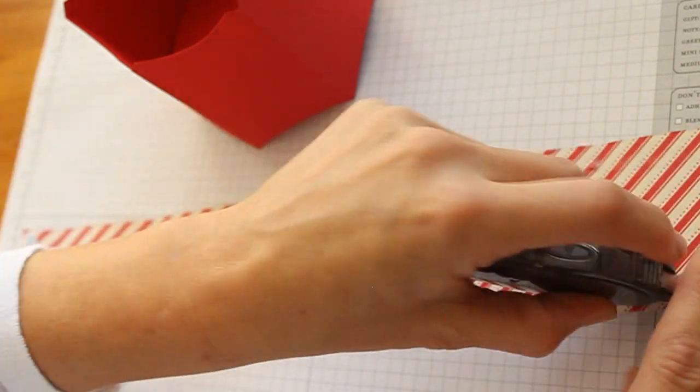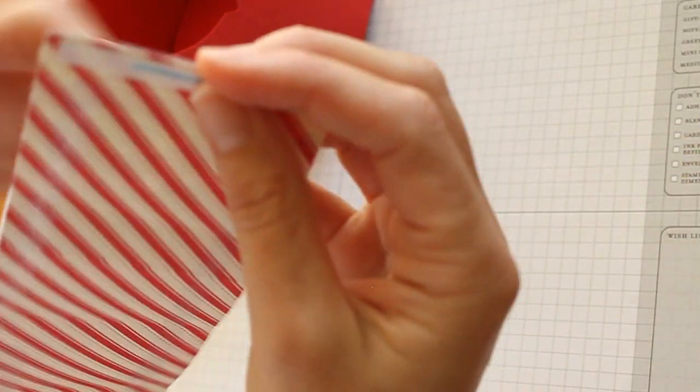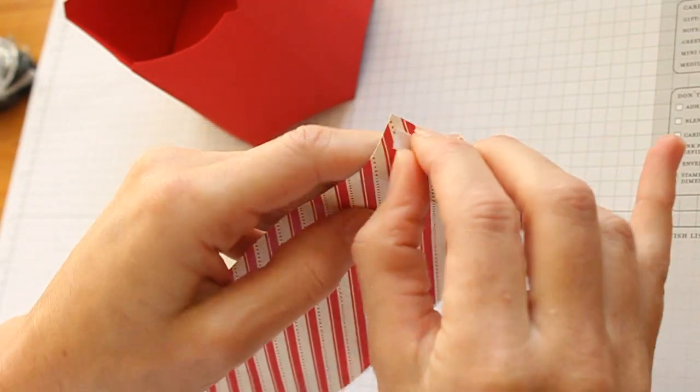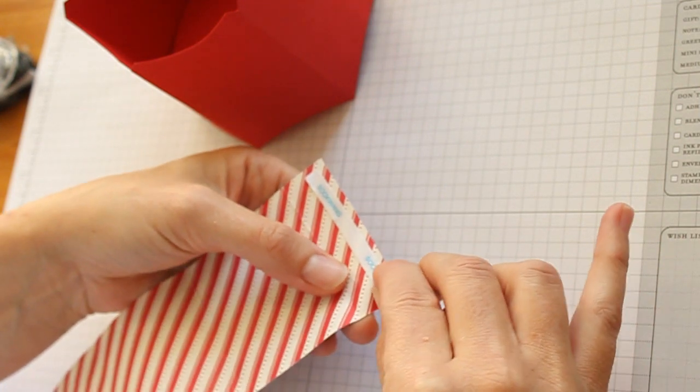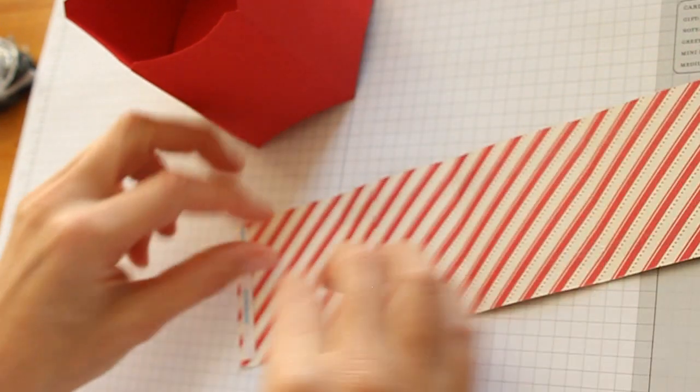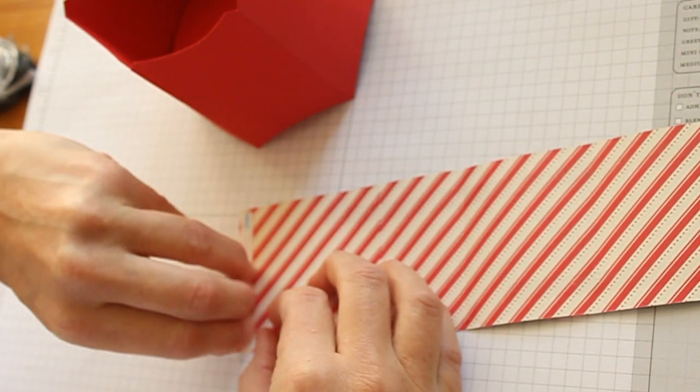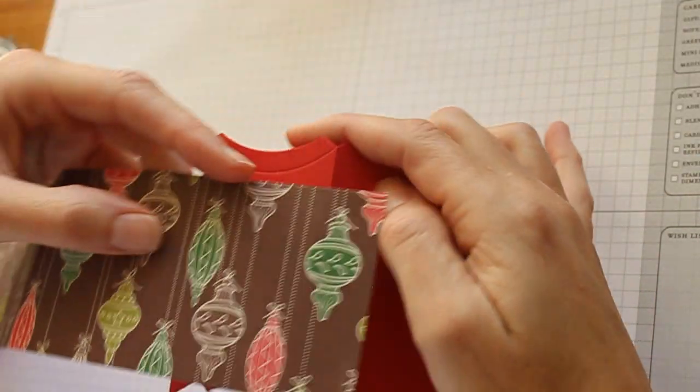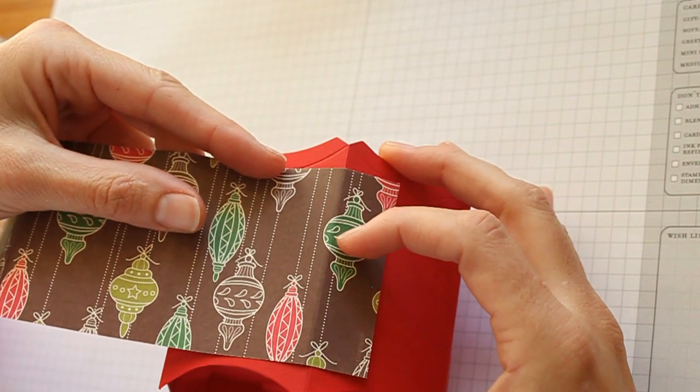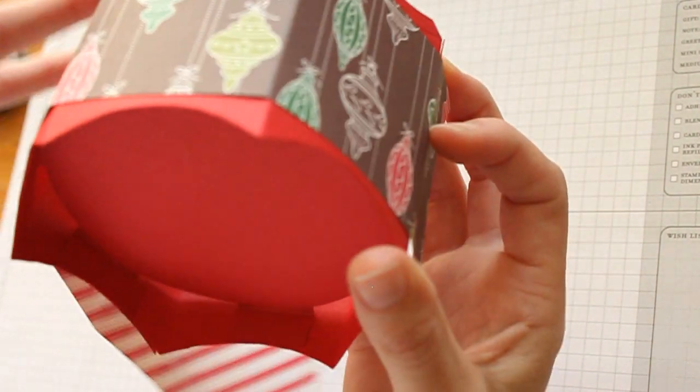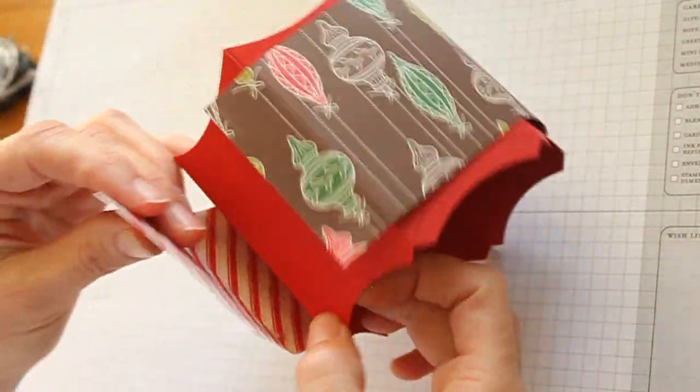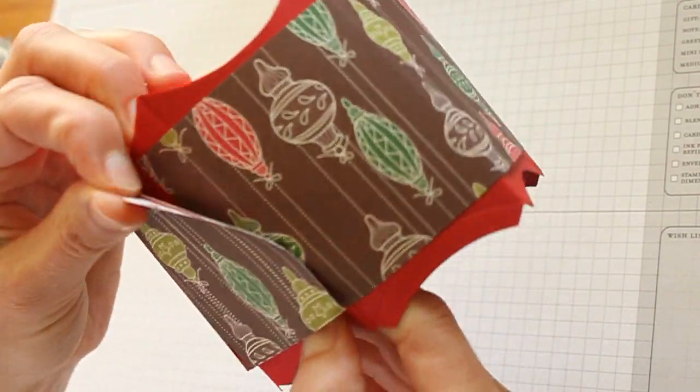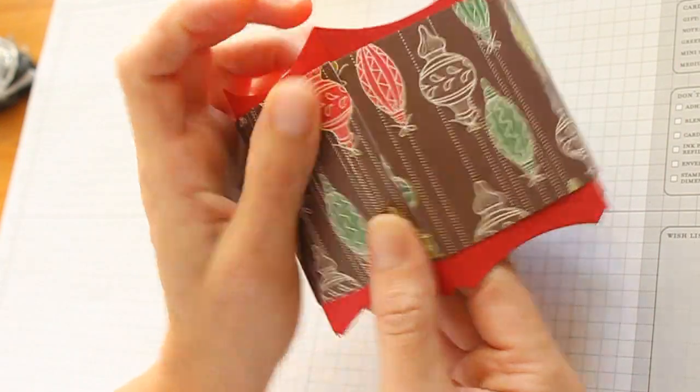I'm going to add adhesive and tape it around my bucket. I don't want to tape it down completely until I know it will line up on the other side. And now I can press it down.